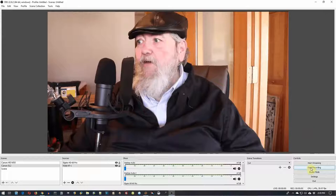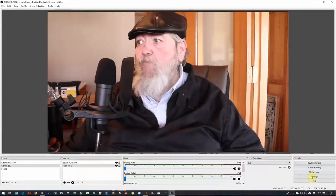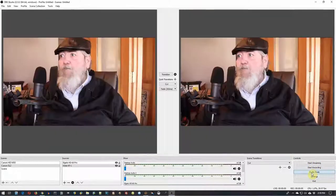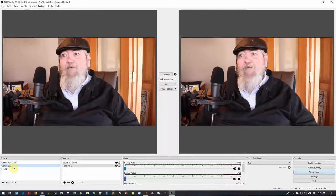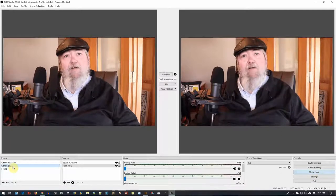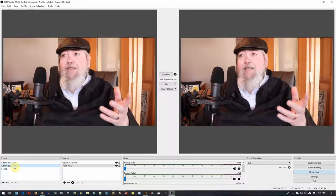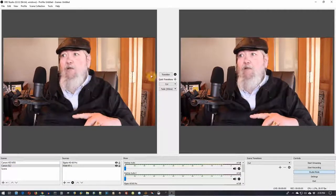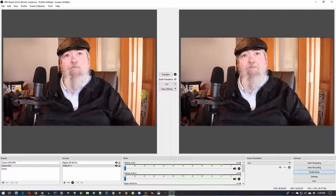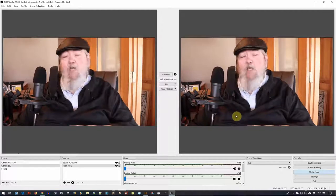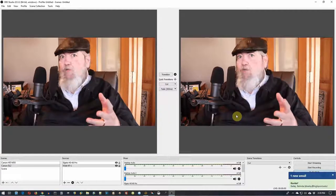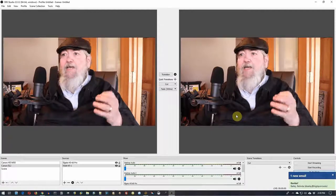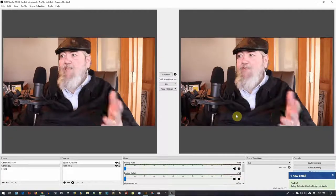Then I can come over here and start recording, start streaming, or go into studio mode. If I go into studio mode, it gives me two screens, so I could set up a configuration for a second camera and transition back and forth between two cameras. So when they say scenes, that's what they're talking about — setting up different scenes.